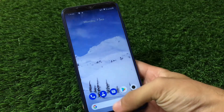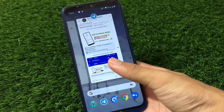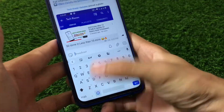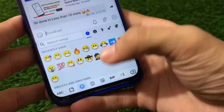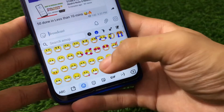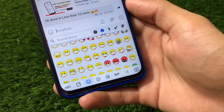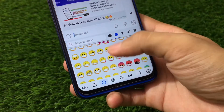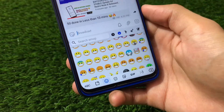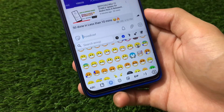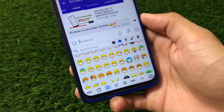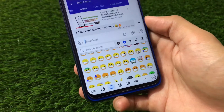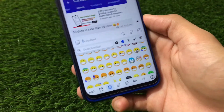Once you've rebooted your device after installing the module, you're good to go. Just open any app — let me show you — open GBoard and here it is. You can see all these latest emojis are available here, and these emojis look really cool.